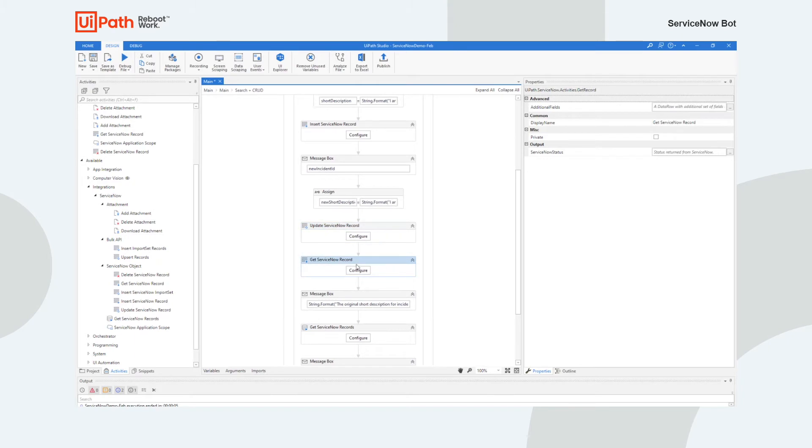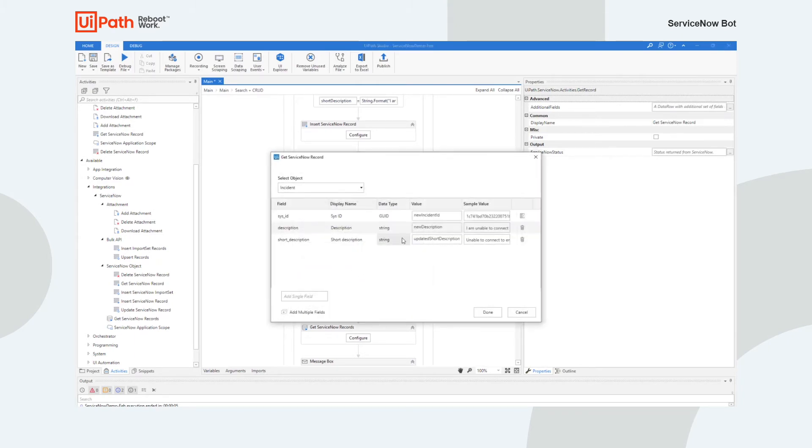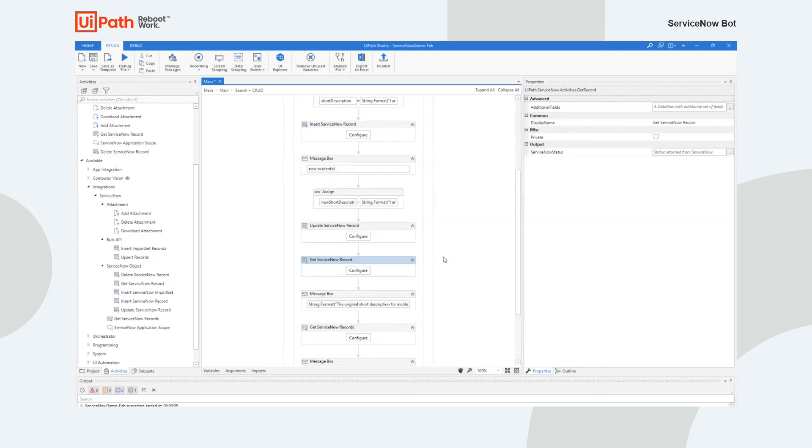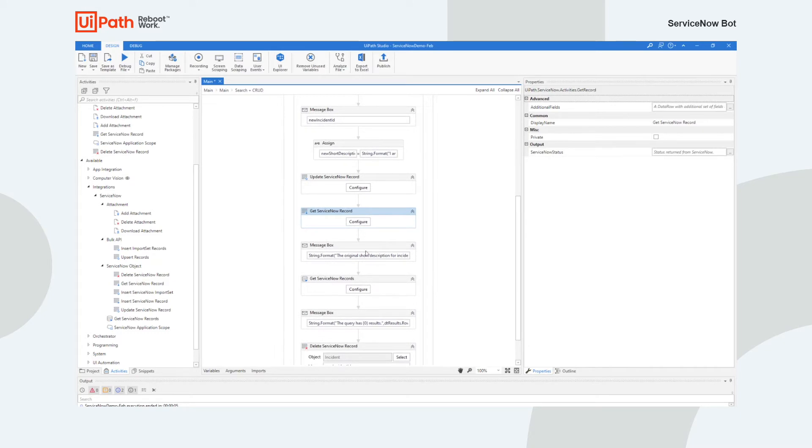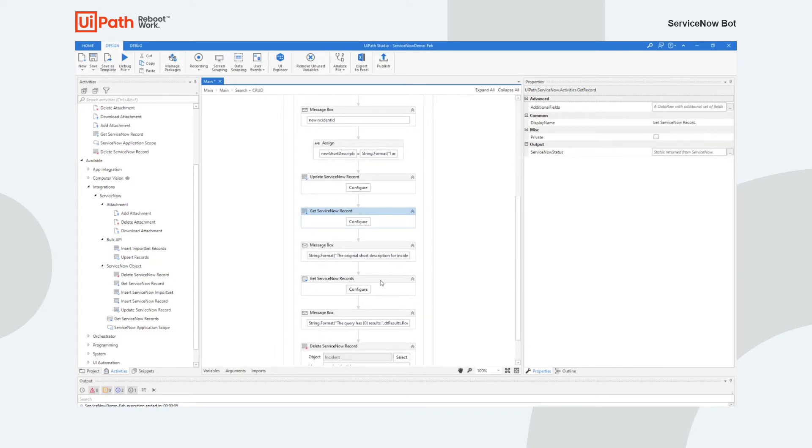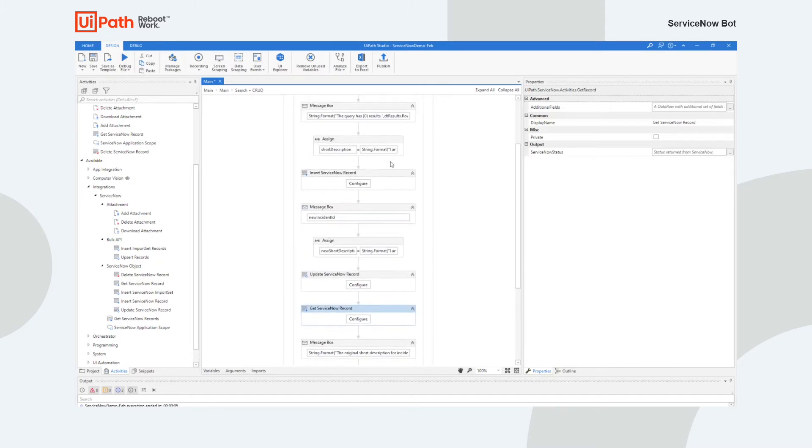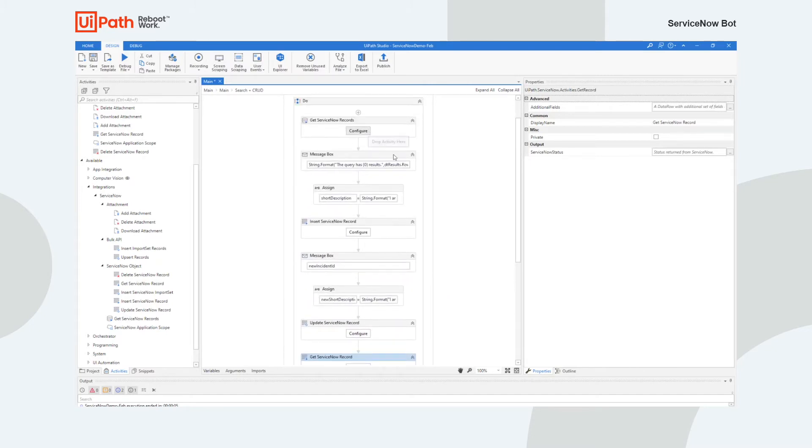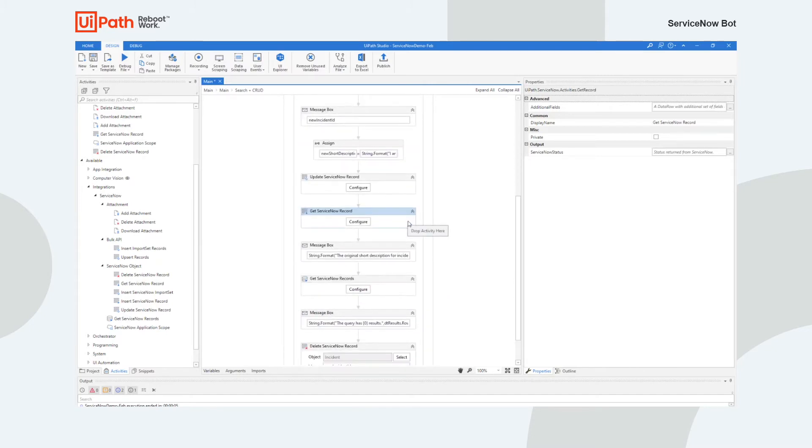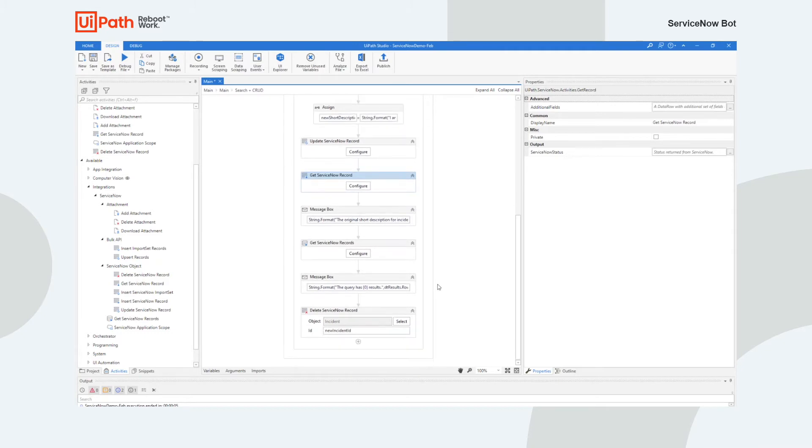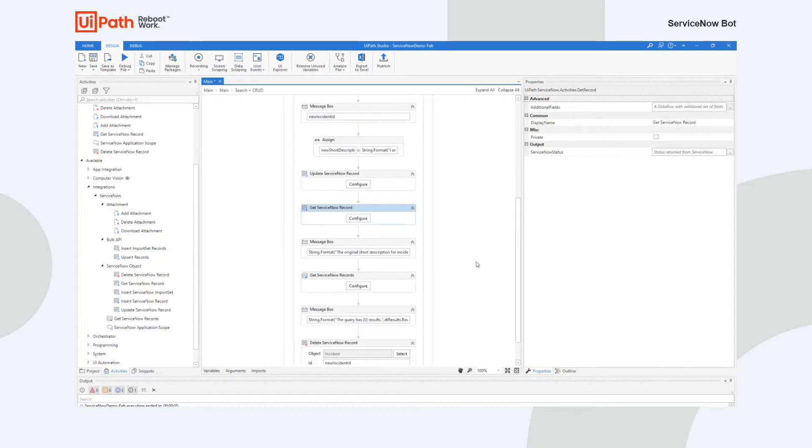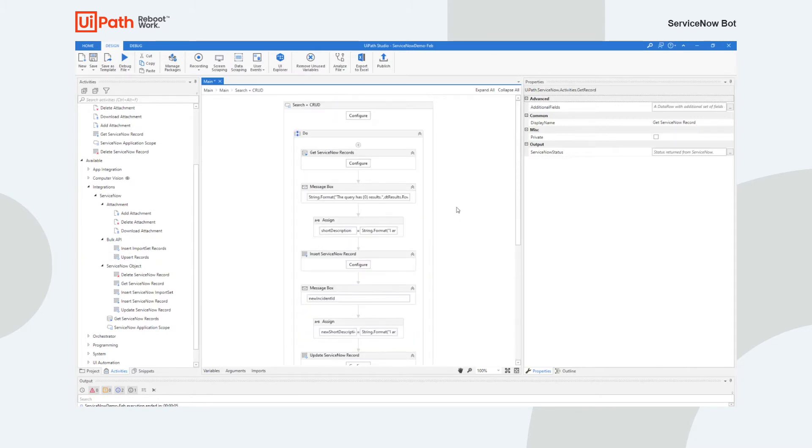And then I'm going to actually get the actual same ServiceNow record. I want to get it back out to make sure that my update has worked. And there's the incident ID and the short description, which I'll get back. And then I'm going to show that in a message box. I'm going to show them side by side. And then we'll look at the total number of records and it actually should increment from what we first saw. And then right before I delete it, I'll show you that information so we can see that the delete has actually worked as well. So let's run through this.